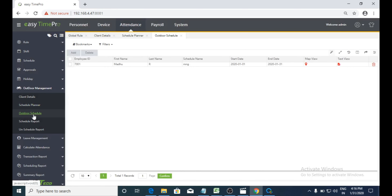Next, outdoor schedule. Outdoor schedule means once you create a schedule for the employee, here we can assign that particular schedule to a particular employee. Before assigning the schedule, we need to enable the outdoor management option for that particular employee.